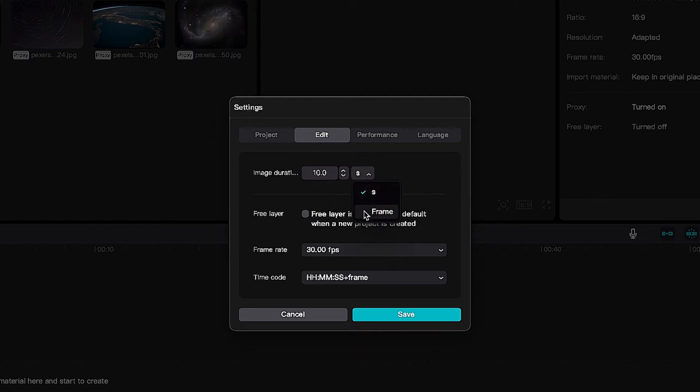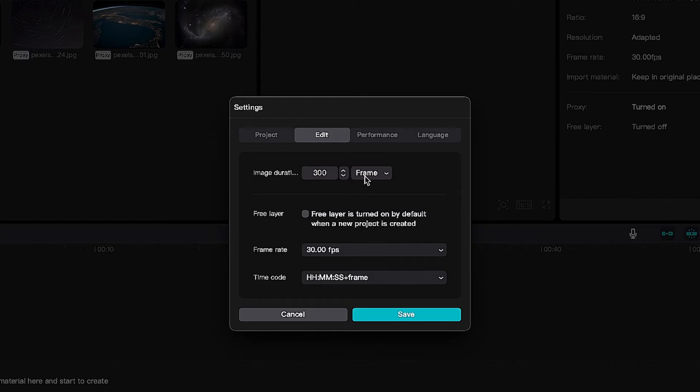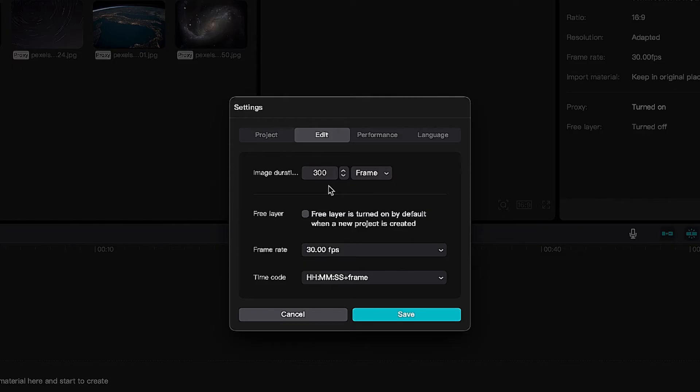It is not the same as 10 frames. It automatically changes to 300 frames. Why did it change to 300? Because currently what I'm working with is 30 frames per second, and usually when you're using video...